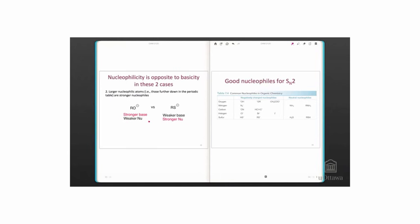Slide 13 has a summary of good nucleophiles for the SN2 reaction. Notice that there are quite a number of charged nucleophiles that are good. Anything generally with an O- is going to be a pretty good nucleophile. N- and even neutral amines are good nucleophiles. Carbon-based nucleophiles, carbon with a negative charge, and the halides, except for fluorides, work as nucleophiles, with iodide being the best halide. Sulfur is such a good nucleophile that it works in the SN2 reaction even when it is neutral.